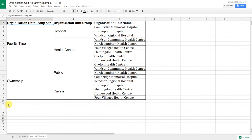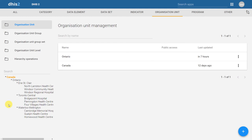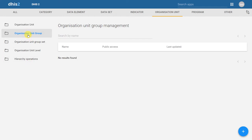Let's go back into DHIS2 and create the facility type group set with the hospital and health center organization unit groups. We will start by creating the organization unit groups. In order to add organization unit groups, we will click on organization unit group, then click on the plus icon to add them.